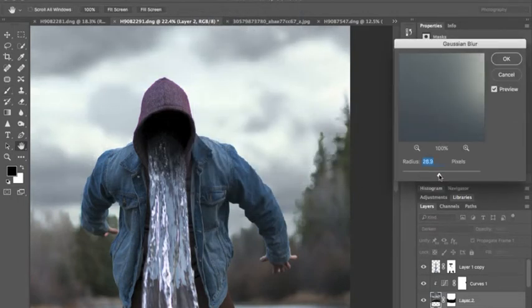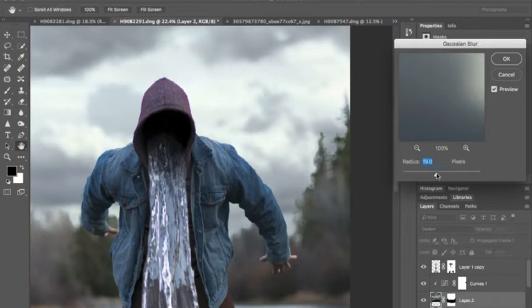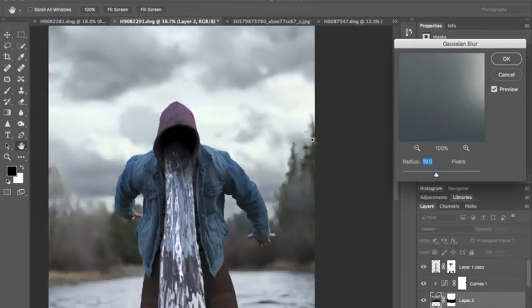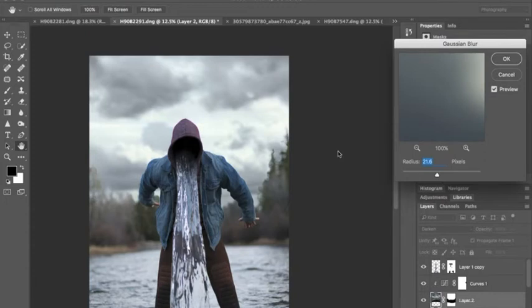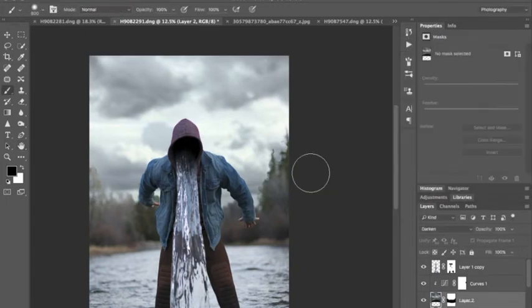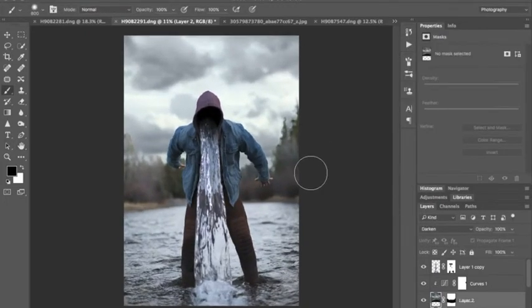One other thing we're going to do to it is add a blur to the clouds. Since they really would be out of focus, just like the trees are. Something like this. Alright, that looks pretty good.